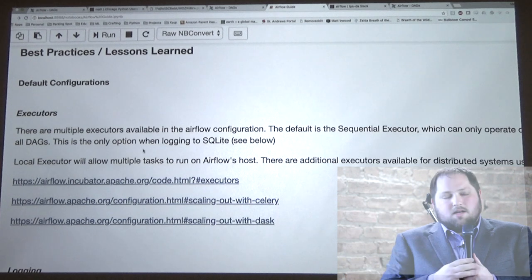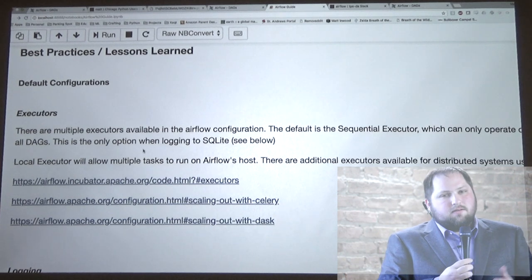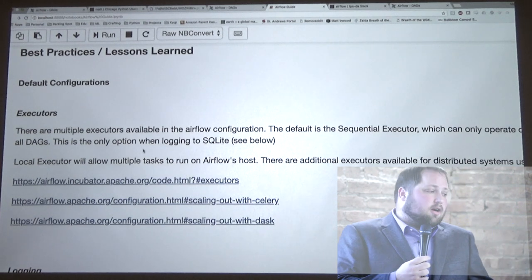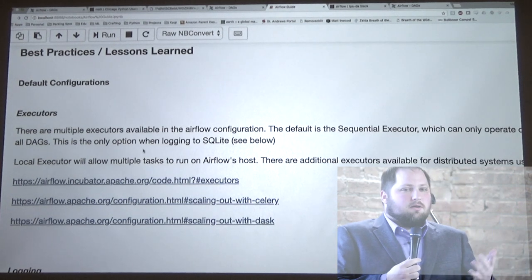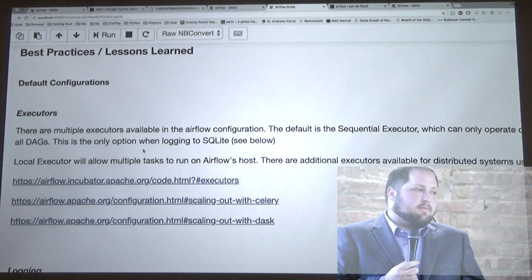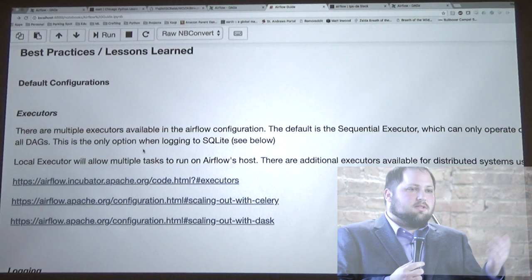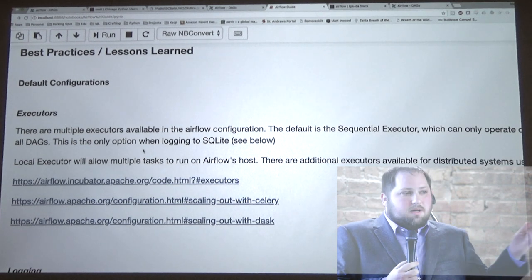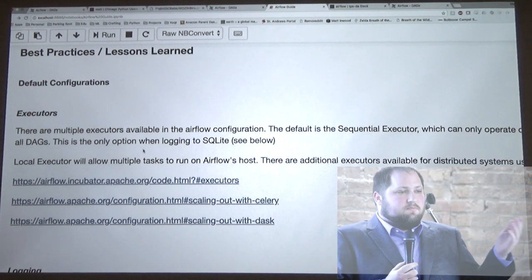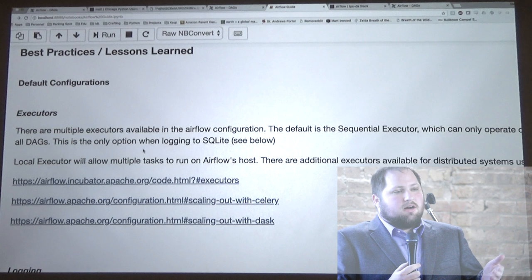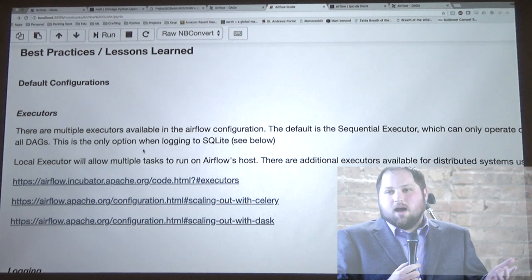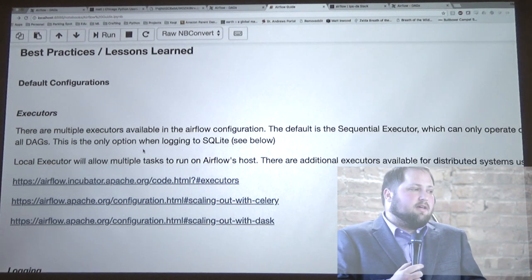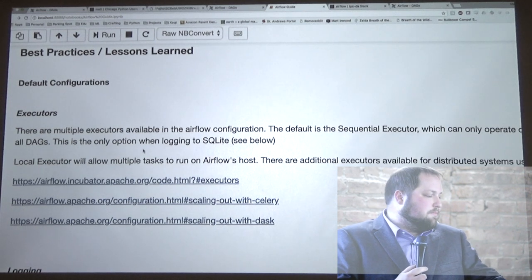Airflow also has capability to work with Celery or Dask if you're going to start working with distributed systems. But this is just to get you started — not really necessary until you start scaling out a bit further.